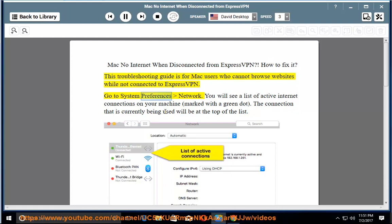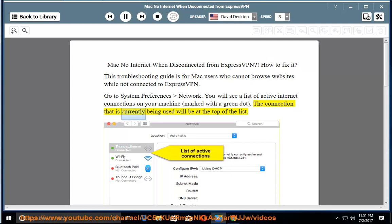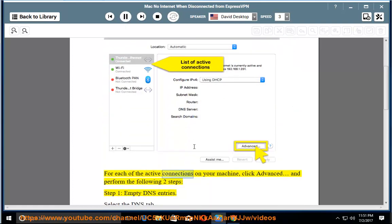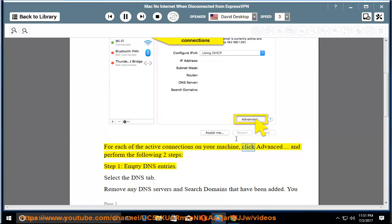Go to System Preferences, then Network. You will see a list of active internet connections on your machine, marked with a green dot. The connection currently being used will be at the top of the list. For each of the active connections on your machine, click Advanced and perform the following two steps.